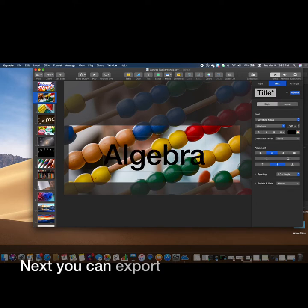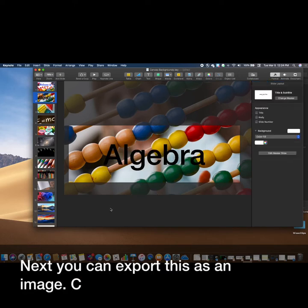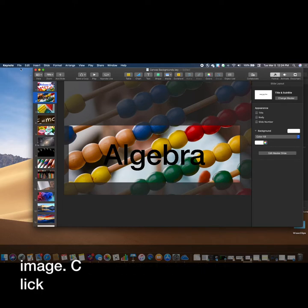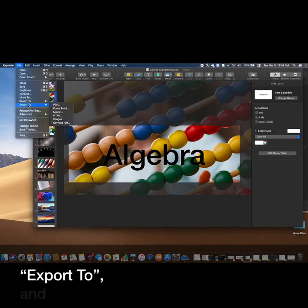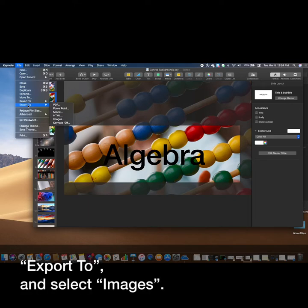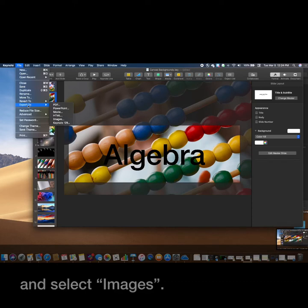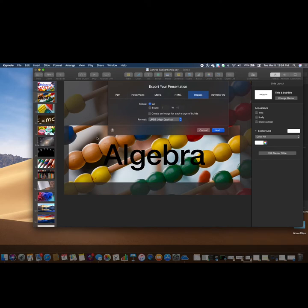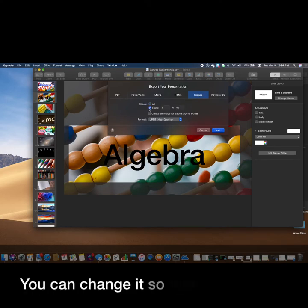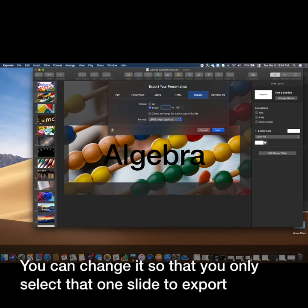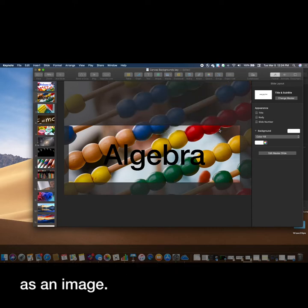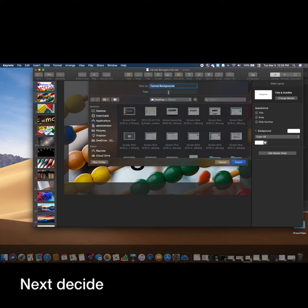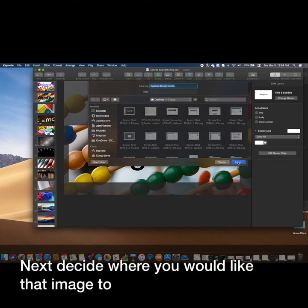Next, you can export this as an image. Click on File, Export To, and select Images. You can change it so that you only select that one slide to export as an image. Next, decide where you would like that image to be saved.